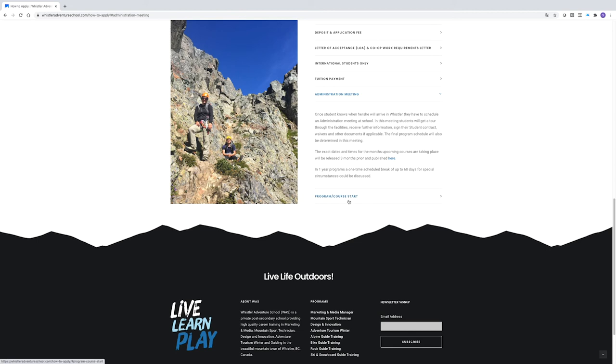And for Adventure Tourism Winter and the Guide Training program, payment in full is required 60 days before starting.